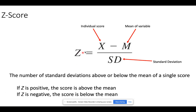We are going to calculate a Z by taking an individual score — a single person's score on any variable. This could be height, weight, or the number of fights you get into in your relationship. We have an individual's score and its distance from the mean of that variable, divided by the standard deviation of that variable. This gives us a ratio of how many standard deviations above or below the mean a particular score is.